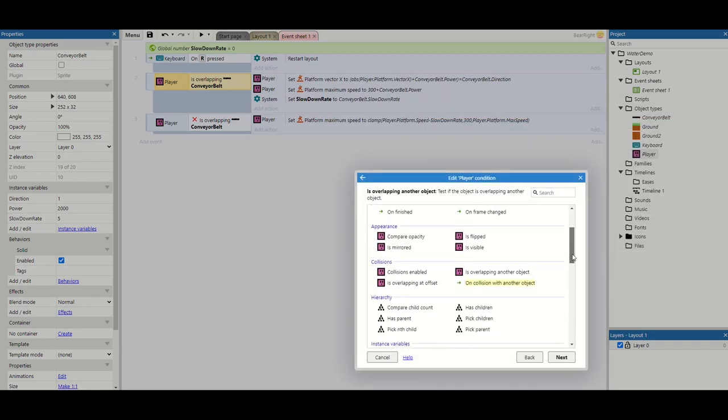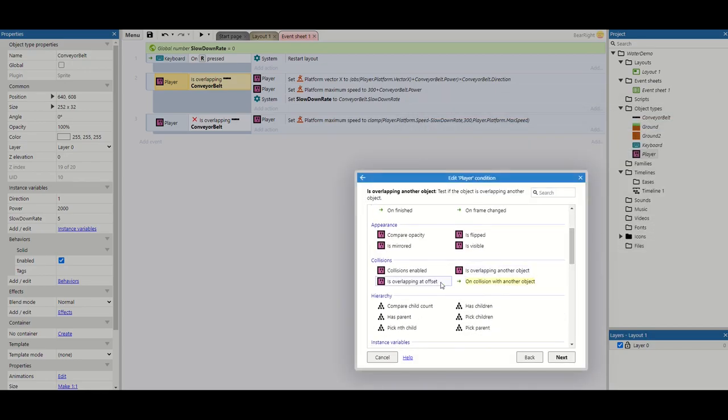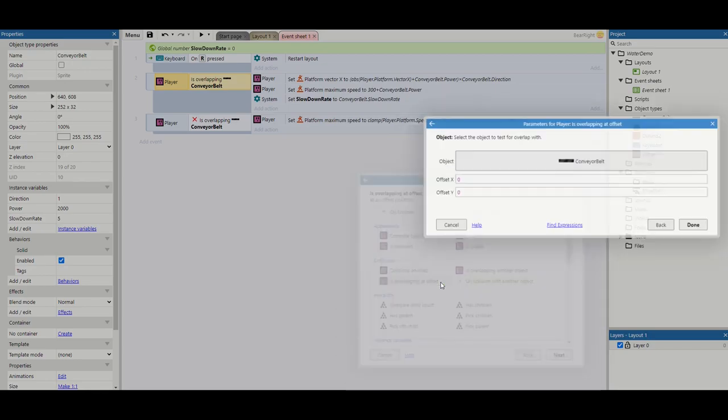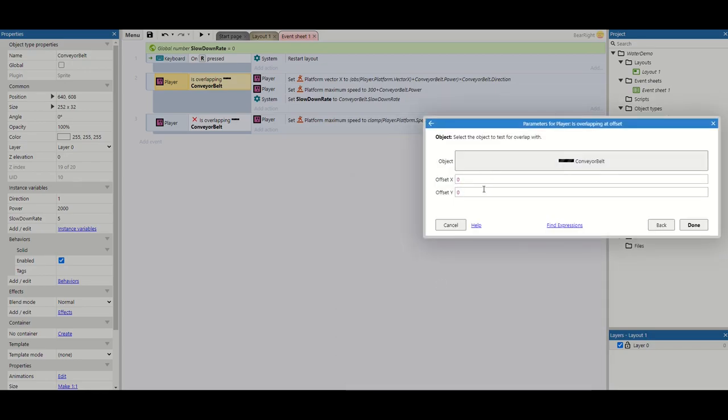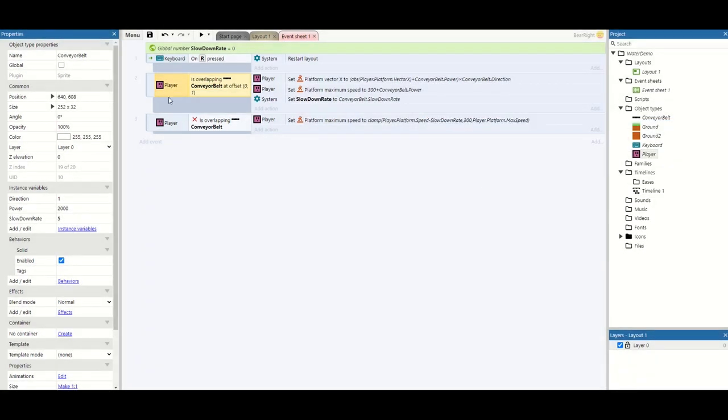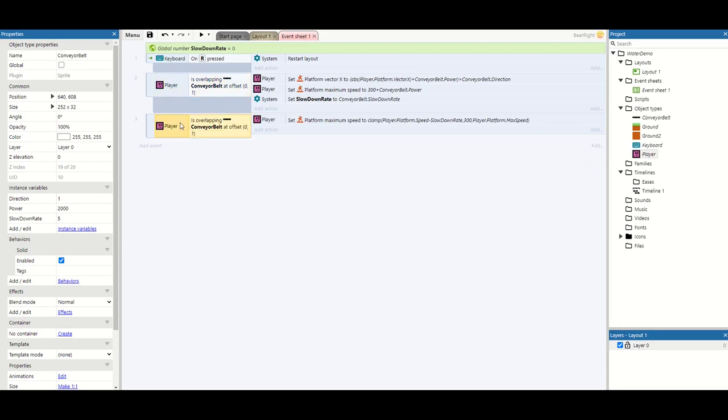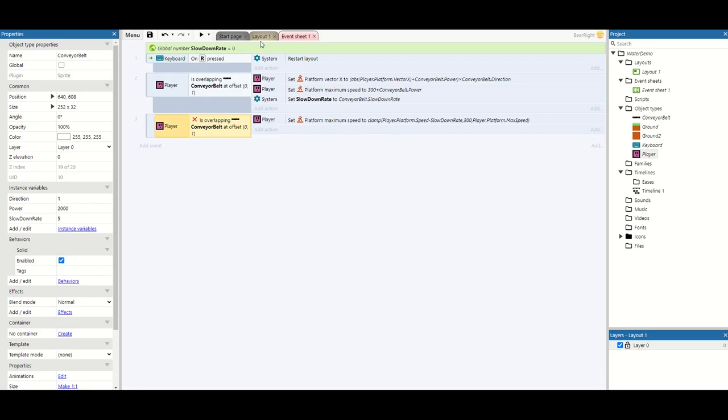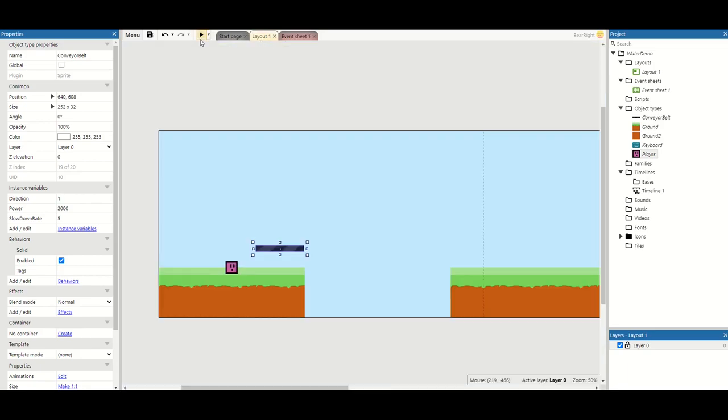All we're going to do is change this line of code, and instead of saying overlap conveyor belt, we're going to change it to overlapping at offset. Still the conveyor belt, I'm going to set the y offset to one. They're going to copy and paste this line of code to here and then just invert it.